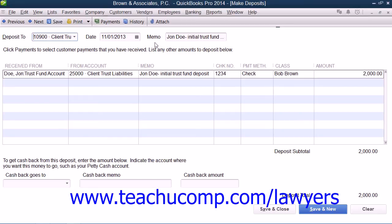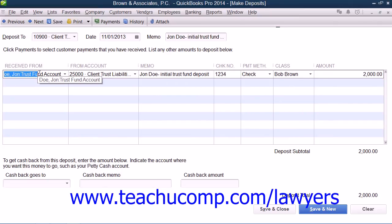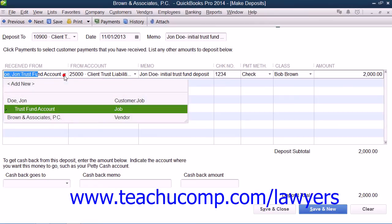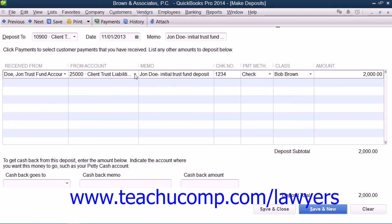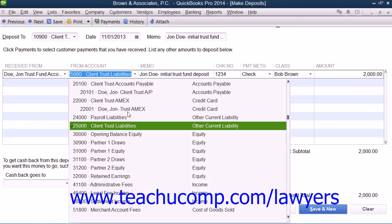In the Memo field, you should enter the client's name, the matter or case, and any other relevant identifying information. Then select the name of the client and matter from the drop-down that appears when you click into the first empty row underneath the Received From column. Then select the Client Trust Liabilities account from the adjacent From Account column's drop-down menu.